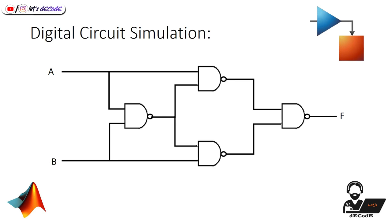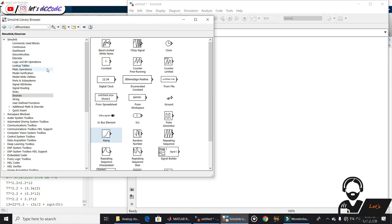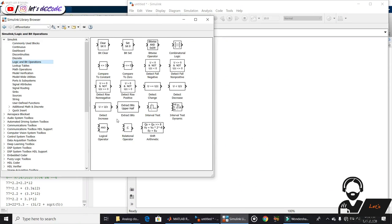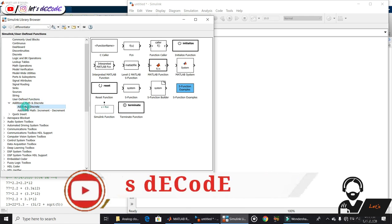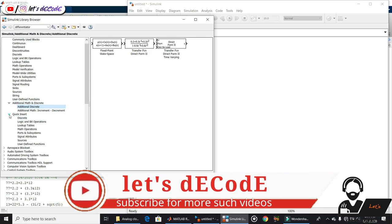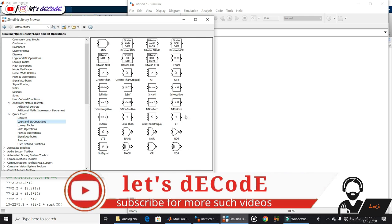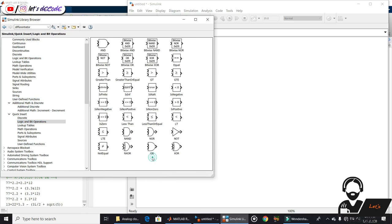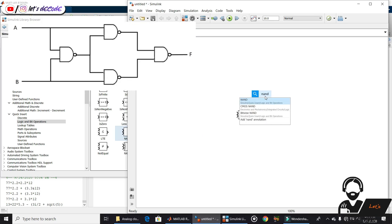Get back to Simulink. Open Simulink library browser and find the digital blocks. We have these logic gates in logic and bit operations. Drag and drop NAND gate, simply search for remaining blocks and connect them as shown in the diagram.